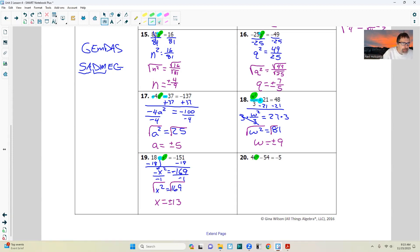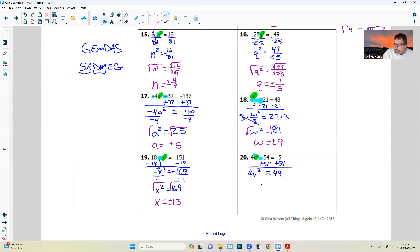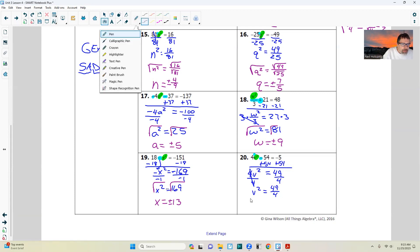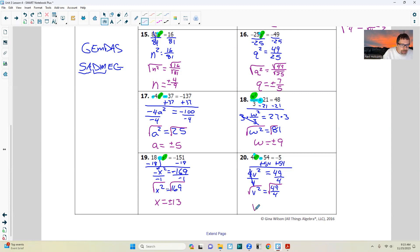The variable is right here. There are two operations: subtraction and multiplication. Take care of the subtraction first by adding 54 to both sides. I get 4v squared equals 49. Now divide both sides by 4 — the inverse of multiplication. I get v squared equals 49 divided by 4. Take the square root of both sides: v equals the square root of 49 over the square root of 4, which equals 7 over 2. And it can be plus or minus. Plug it back in, check your solutions, and you are done.